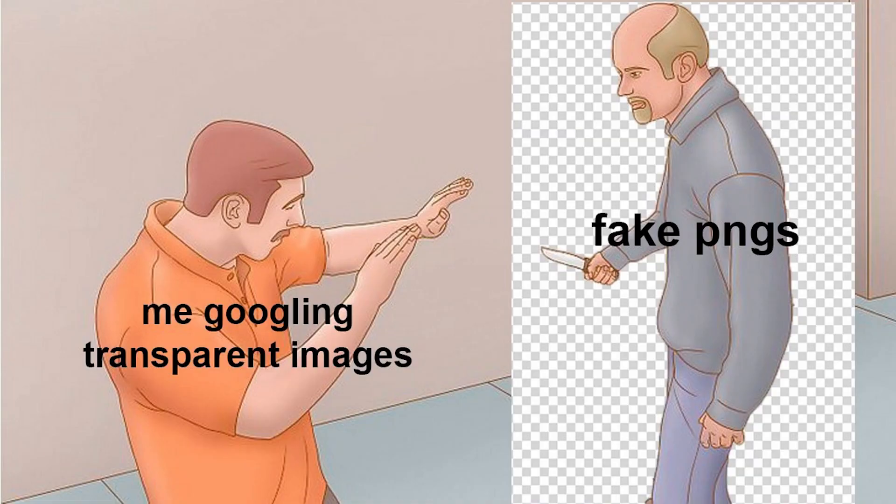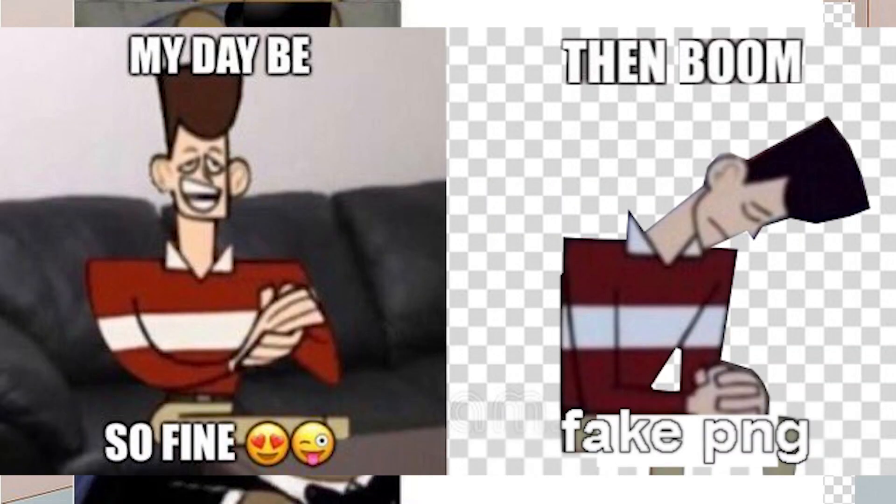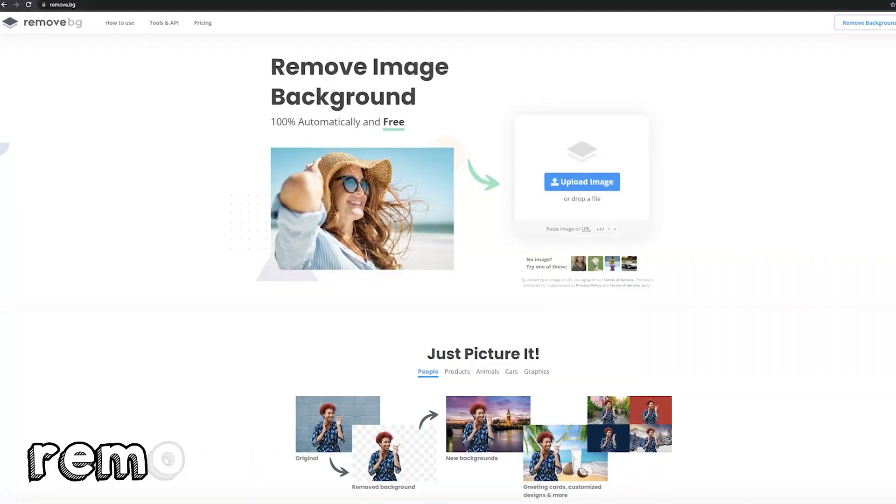A fake transparent PNG is a cosmic crime. Seeing a million memes on Twitter about them, it's over.